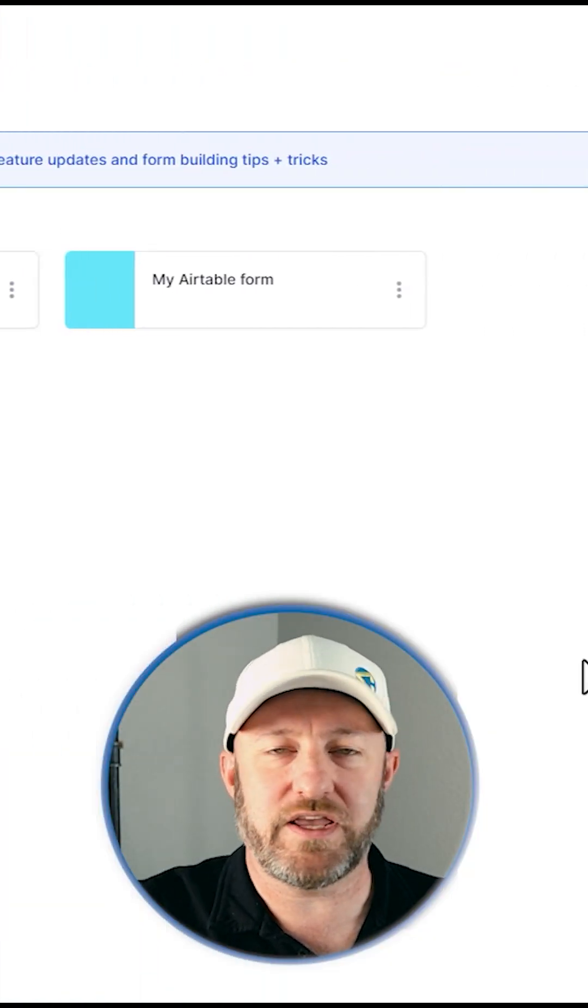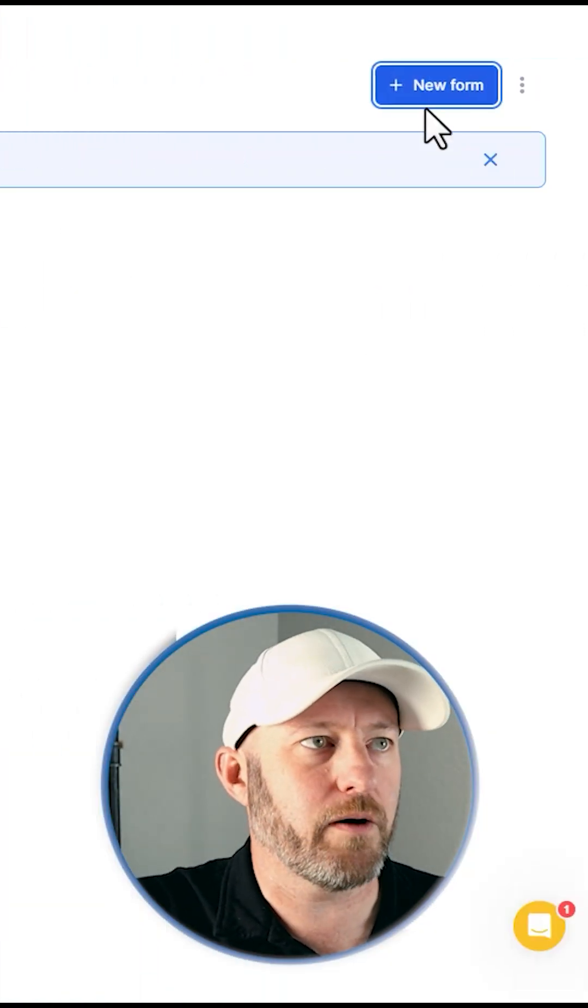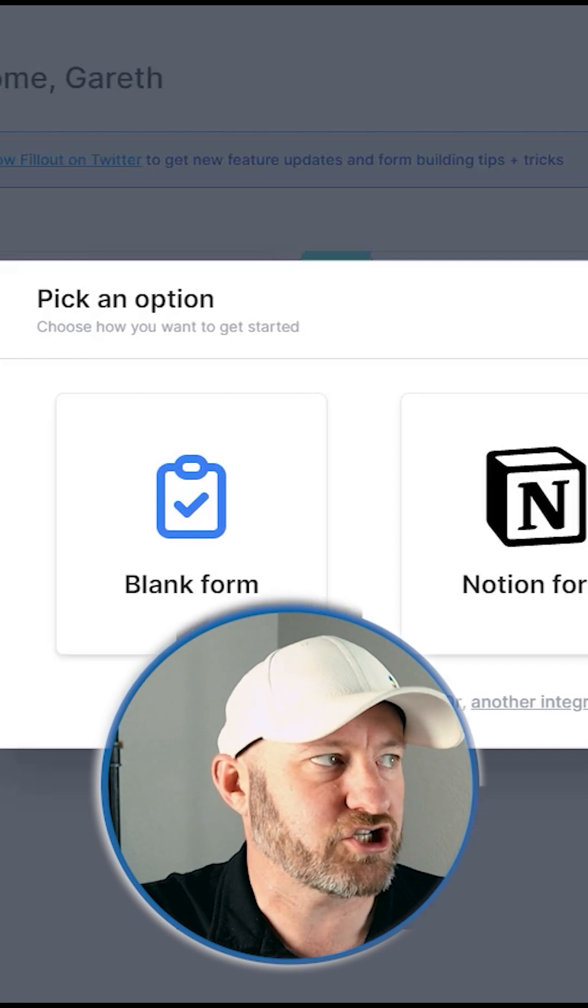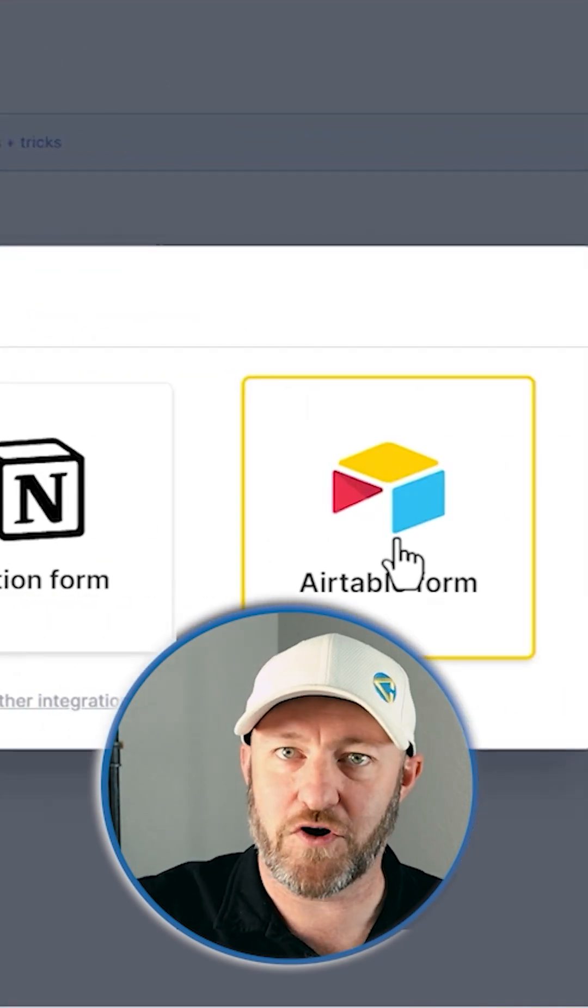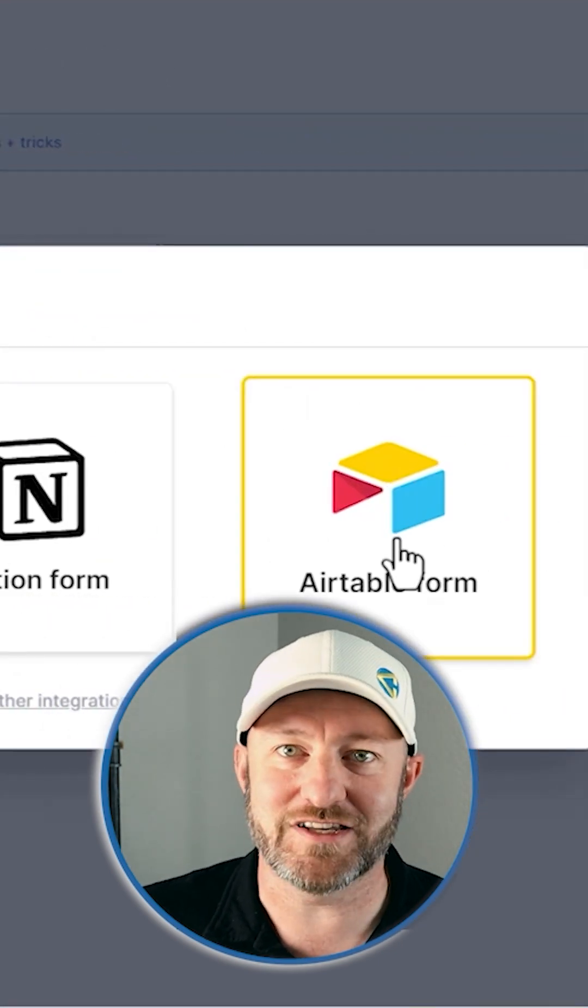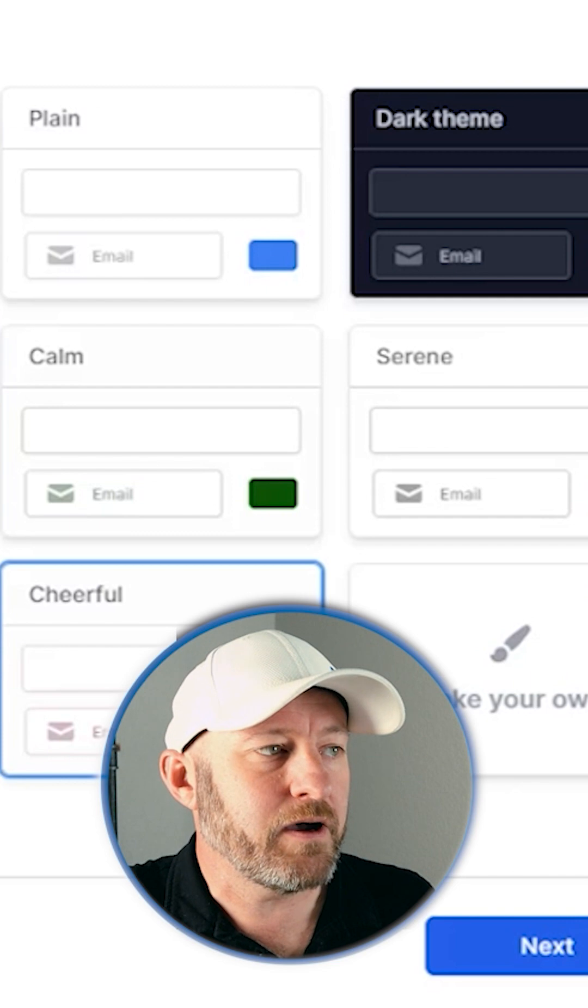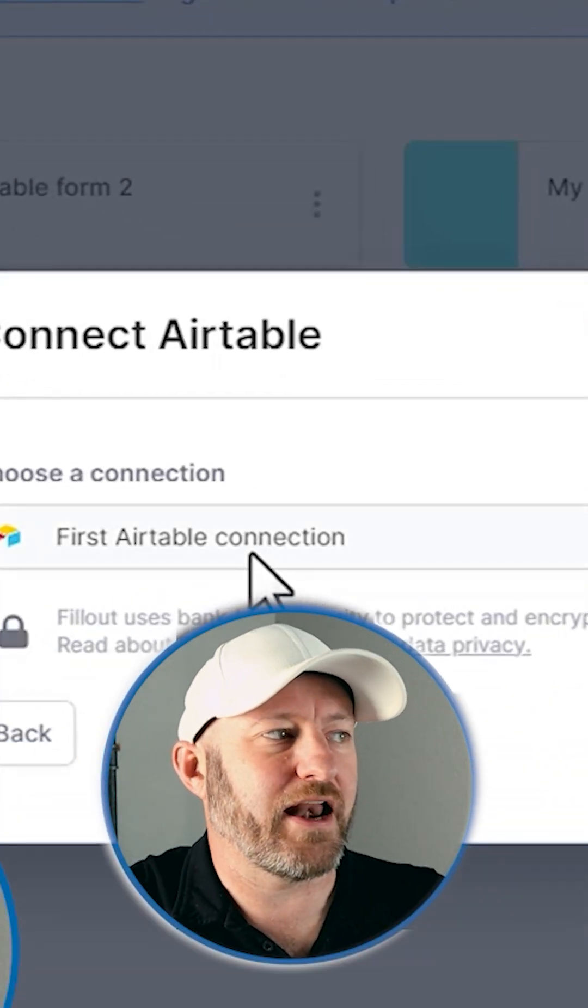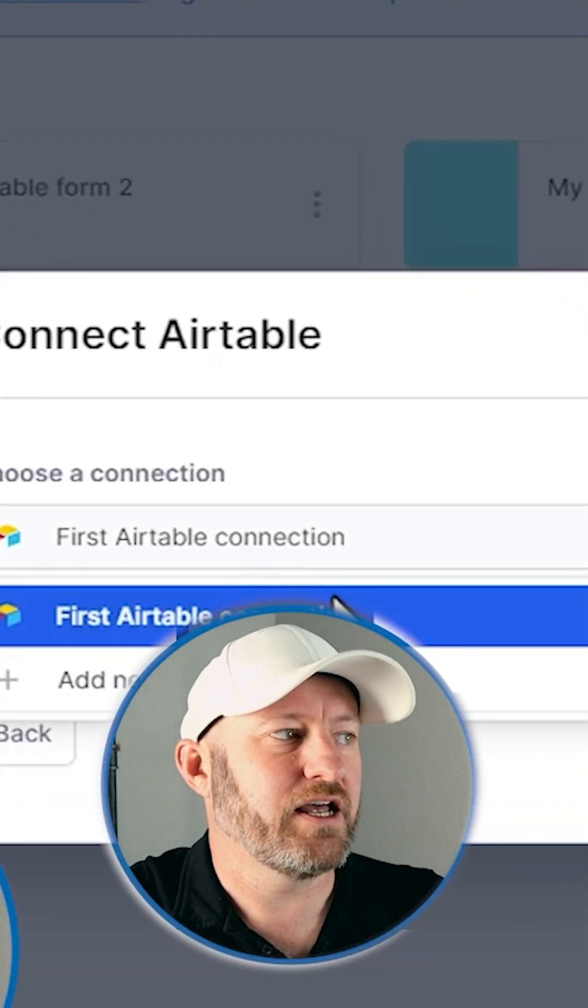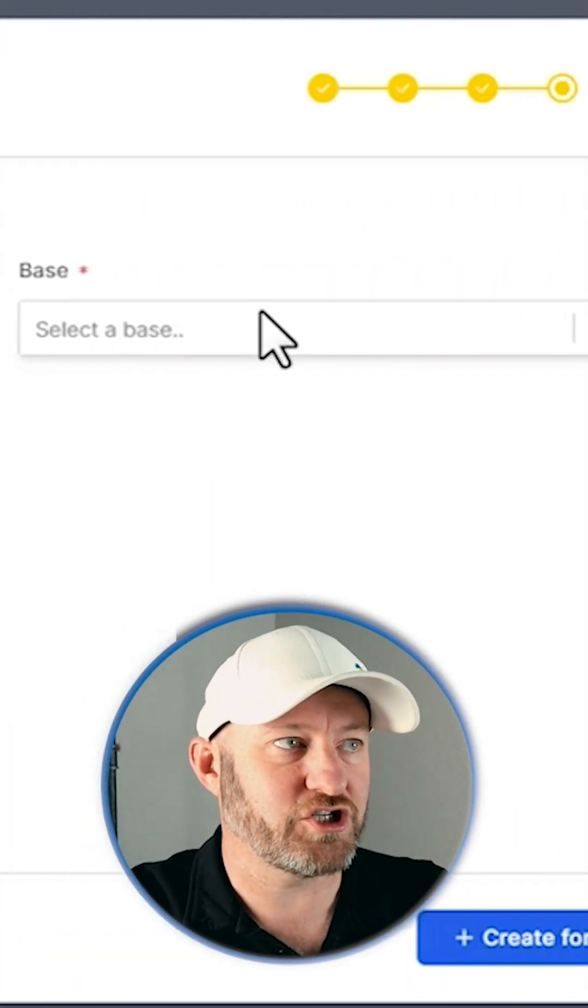So I'm going to pop into here and just start creating a new form from scratch. You'll notice that Airtable is one of their preferred form options. And then we're asked to pick a theme and now it's going to ask about that Airtable connection and we can move on to the next step,